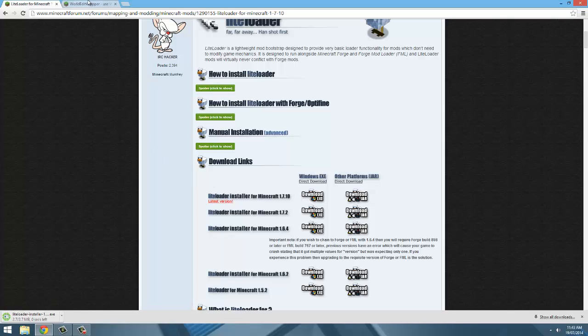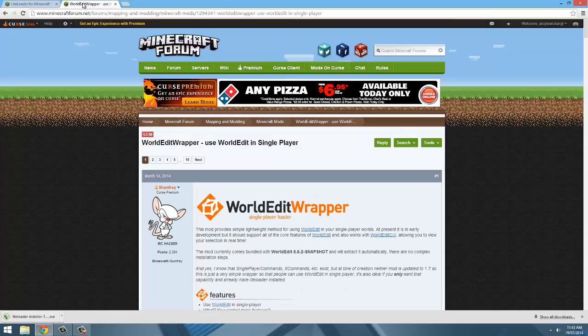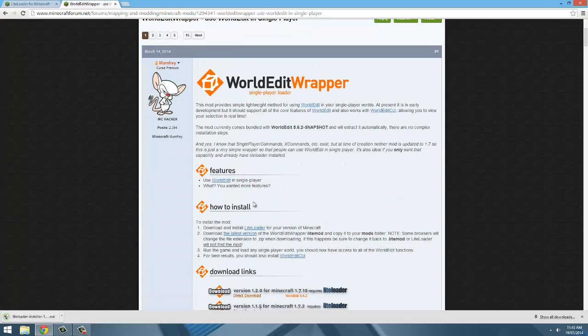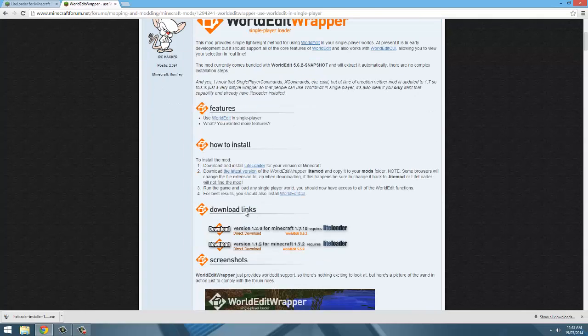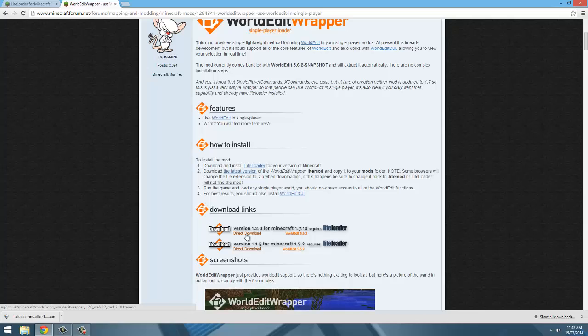The next step to do now is to go to the download page for world edit wrapper, links in the description, and go to the download links area of the page. Once here, click direct download on the latest version.